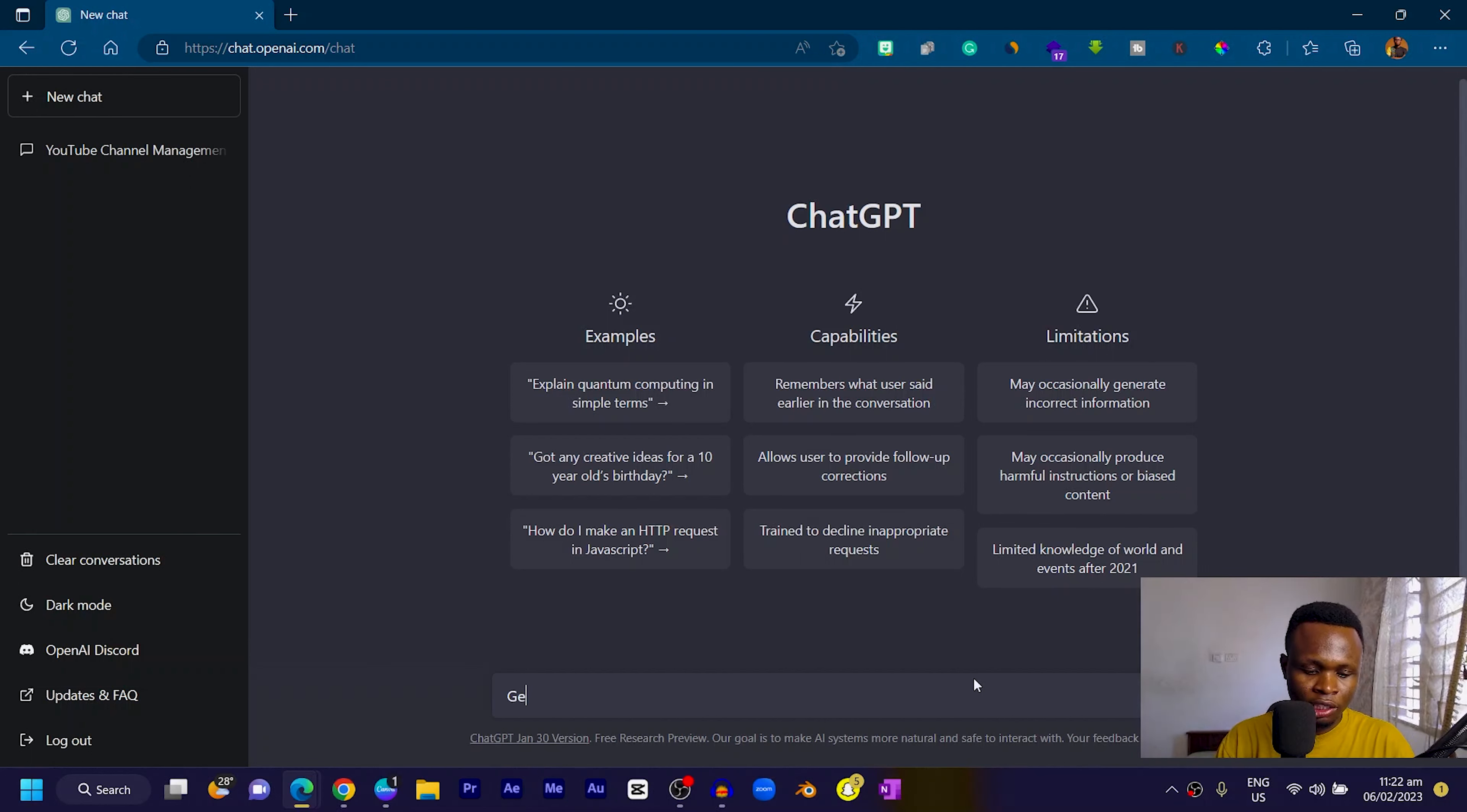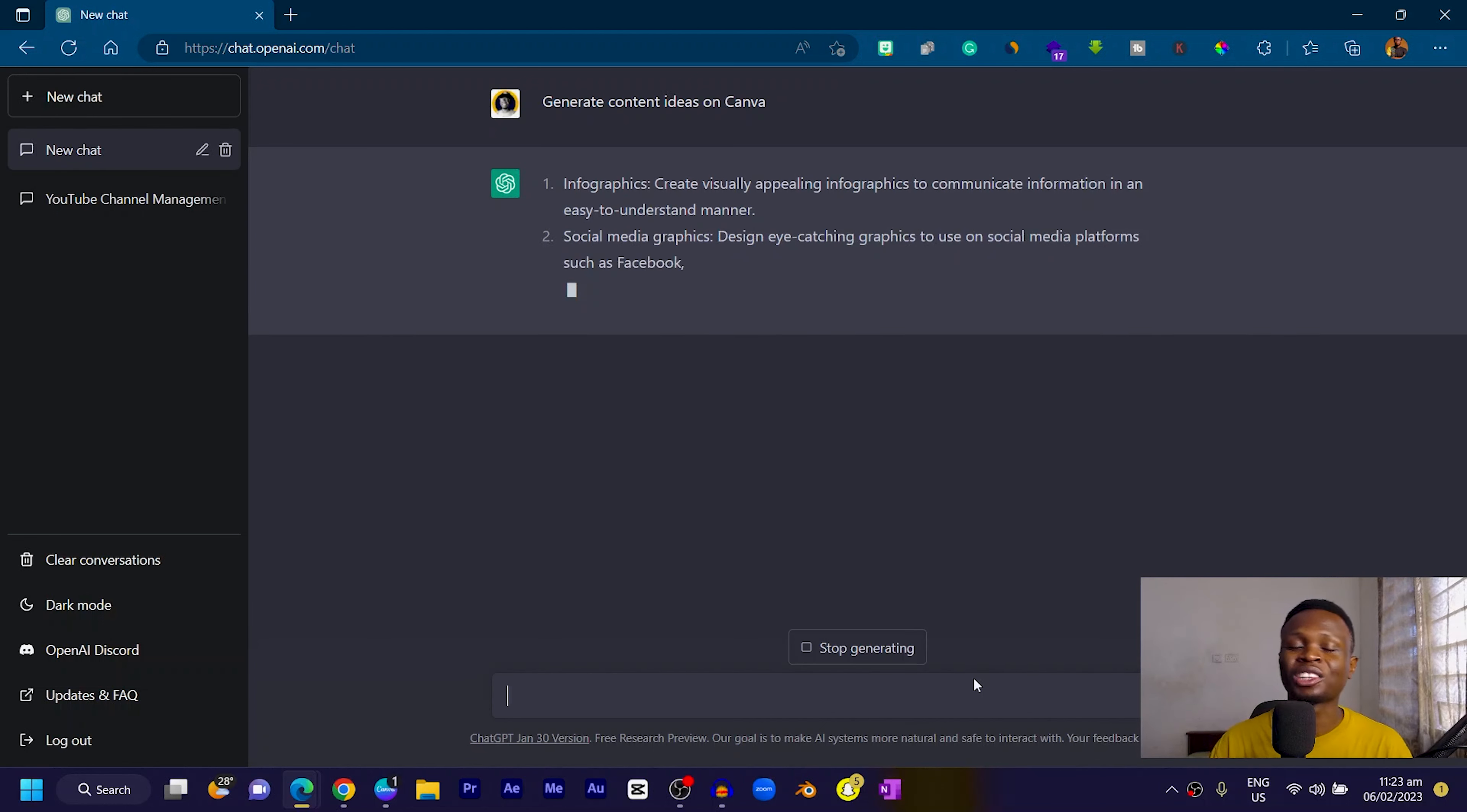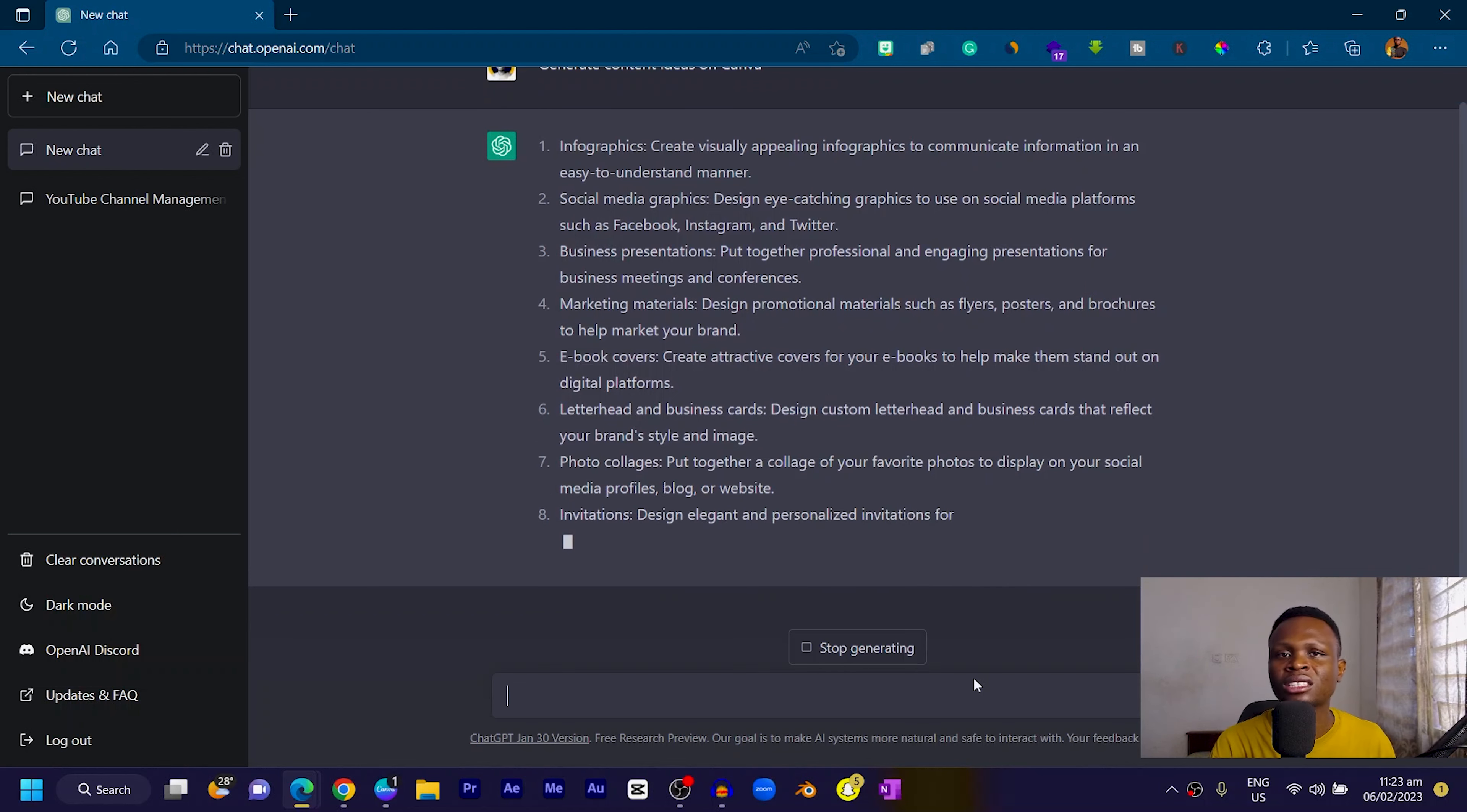One of the things I did using ChatGPT is I used it to generate content topics. For example, I can say generate content ideas on Canva because I'm a Canva user. You can see it's giving us a number of things we can actually create when it comes to Canva.